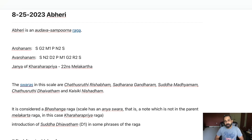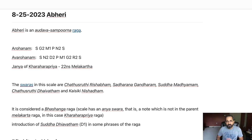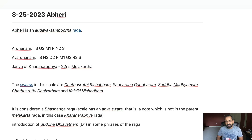Clearly this is not a Janaka raga, because in the Avarohanam it is missing a couple of swaras. This is a Janya raga of Karaharapriya, which is the 22nd Melakartha raga. The swaras in this scale are as follows.